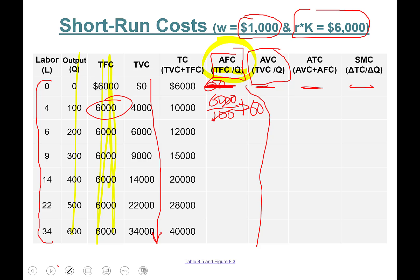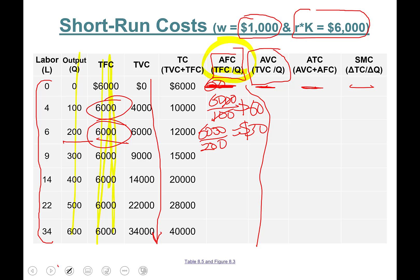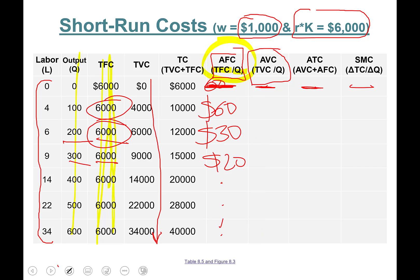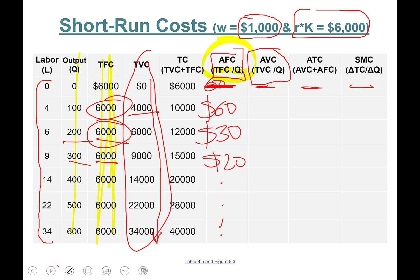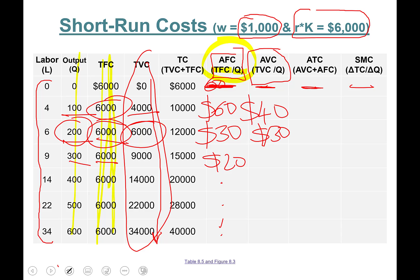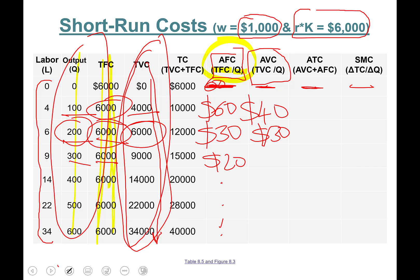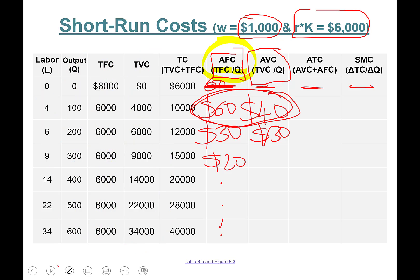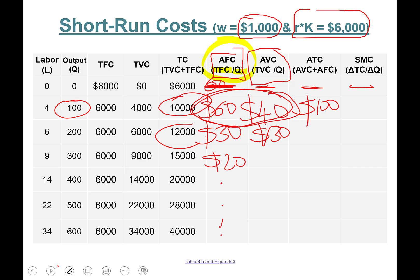Average variable cost: total variable cost divided by quantity. $4,000 divided by 100 equals $40. Next: $6,000 divided by 200 equals $30, and so forth — simply dividing total variable cost by quantity. Average total cost: you can add average fixed and average variable cost, which gives $100, or $10,000 divided by 100, also $100. Next level: $12,000 divided by 200 equals $60.